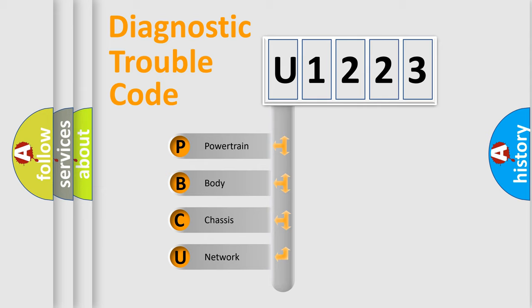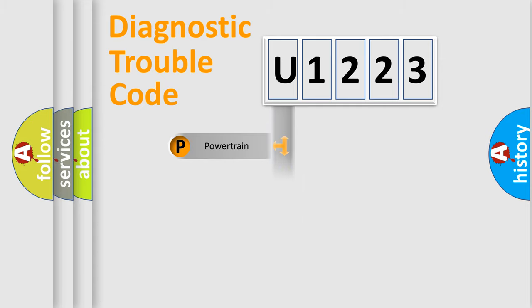We divide the electric system of automobile into four basic units: Powertrain, Body, Chassis, and Network.